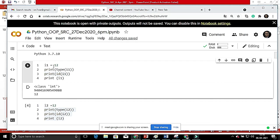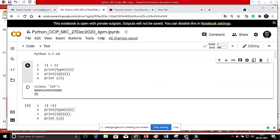Say i1 is initialized to 12 — an integer. Then I write print(type(i1)) to see which type it is, and print(id(i1)) — what is id? Let's run this. The first line shows it is a built-in class integer — it is automatically sensed from the data. The second number shows where it is stored — it has no significance for us, it changes from computer to computer.